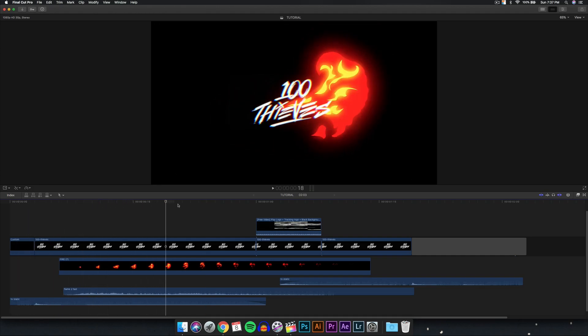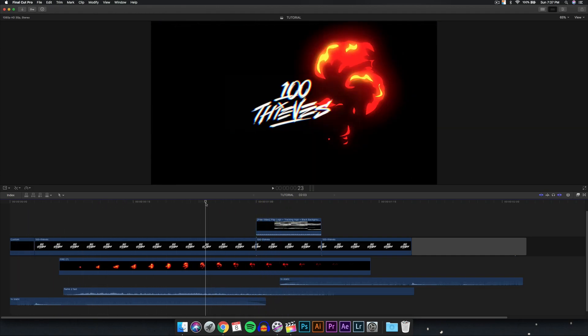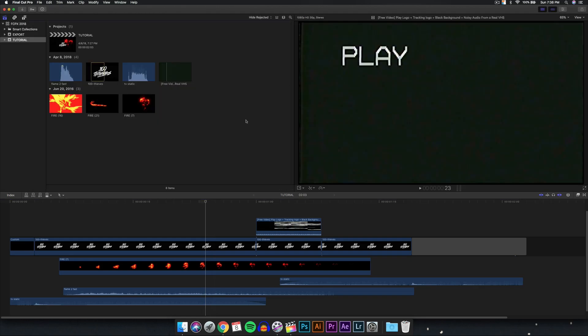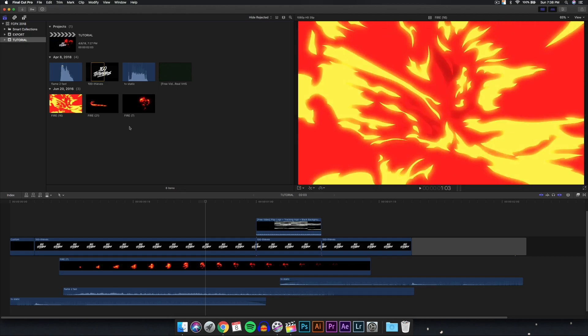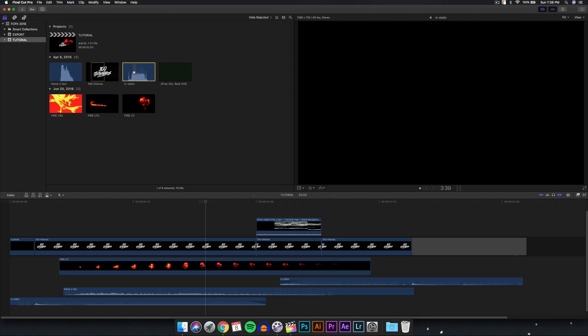I'm trying to focus more on intros lately because I get a lot of messages on how to create intros. So this is the effect I'm going to show you guys how to do — it's really easy and simple. You guys will need certain things to get started: obviously the fire elements, the cartoon fire flame overlays. I'll link a video in the description to where I got these. You'll also need sound effects to go along with it, because nothing looks good without sound.